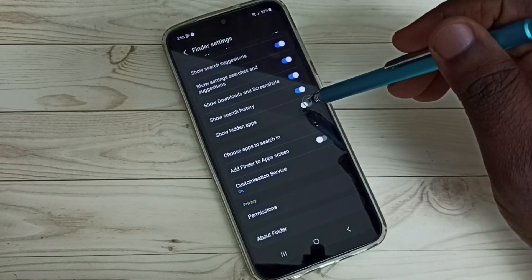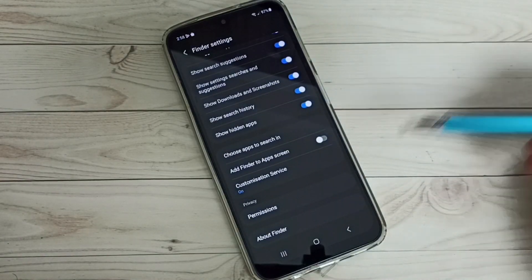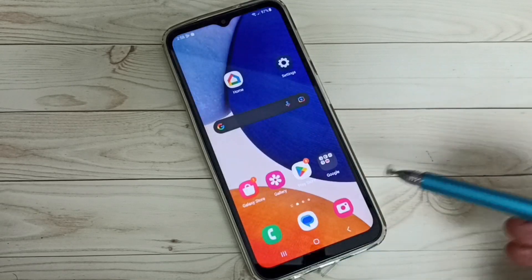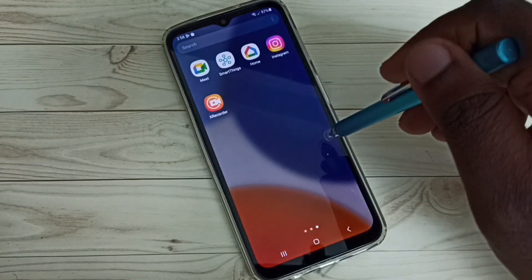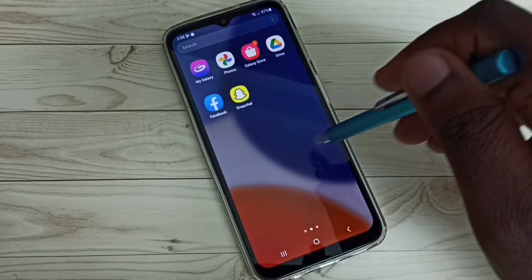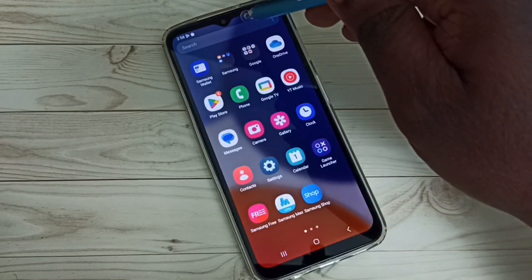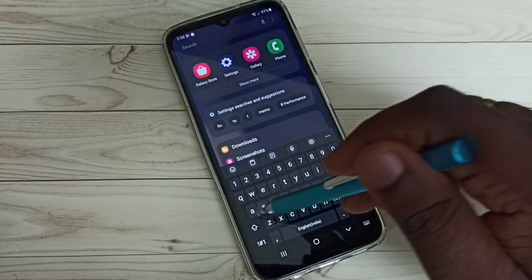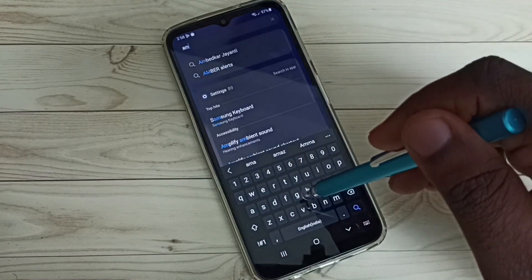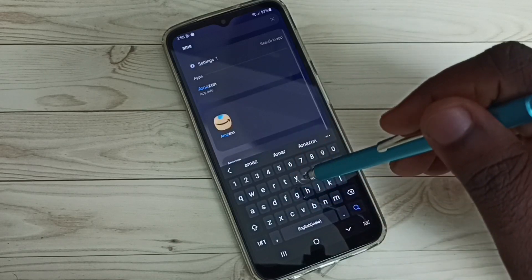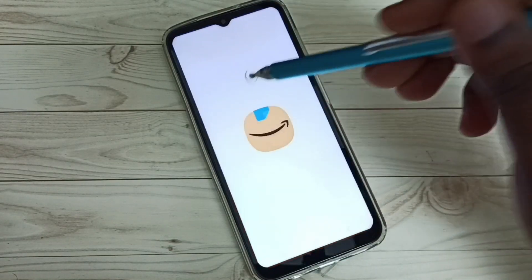Go down, here we can see 'Show Hidden Apps' — enable it. Then go to the home screen. It's not showing on the home screen, but let me try to search. When I search, see — now it's showing. I can open Amazon from here.